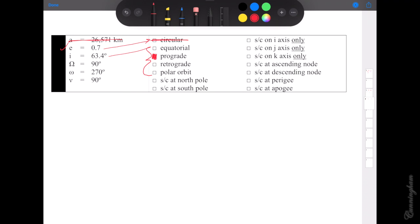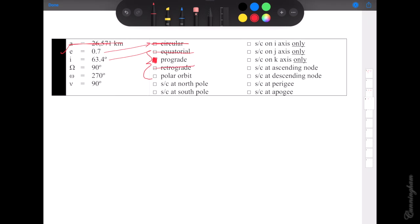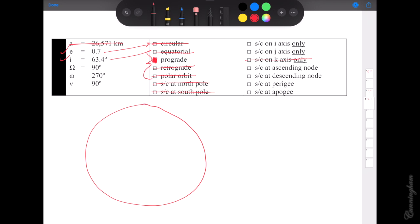It's not exactly 0 or 180 so we cross off equatorial. If it's prograde it can't also be retrograde. It would have to be exactly 90 to be polar, so we cross that off too. Since it's not polar, the north pole is not a possibility for our spacecraft's location, the south pole is not a possibility, and if neither pole is a possibility then the k-hat axis is also not a possibility.